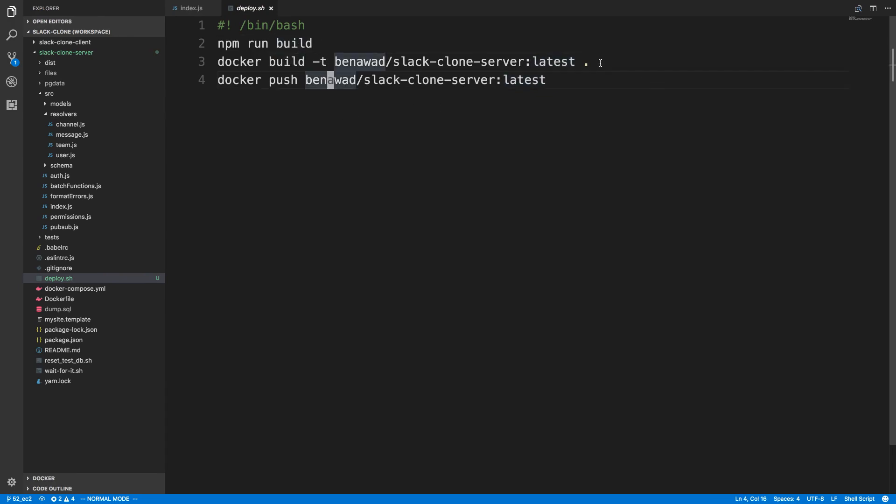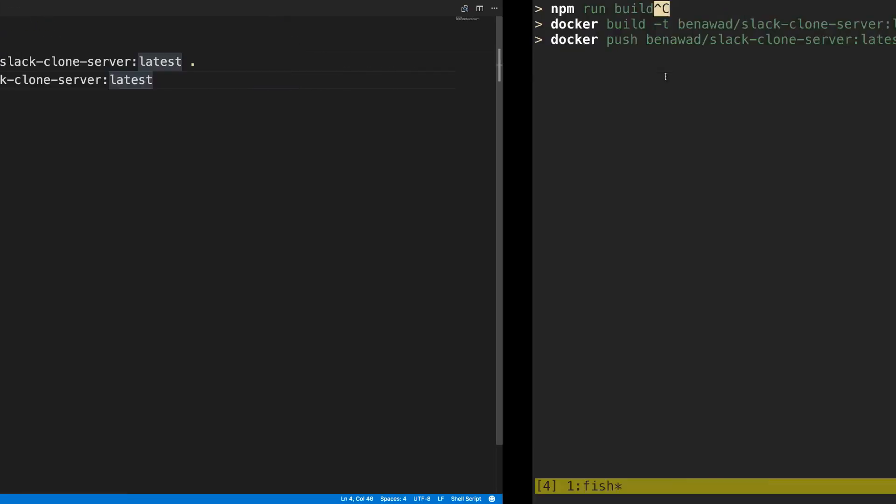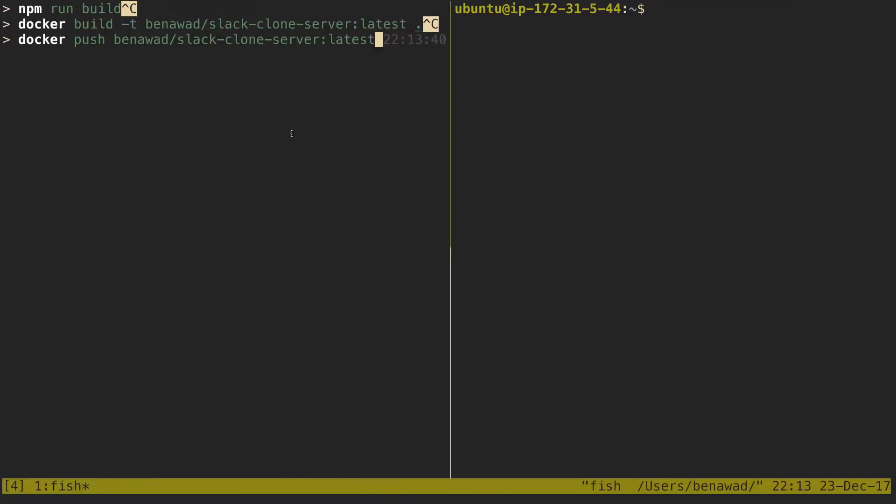Now, if you're not familiar with shell scripts, all it does is it runs these three commands for me. So now, over here on the command line, all I have to type is ./deploy.sh, and it'll go ahead and run that for me so I don't have to run each command.